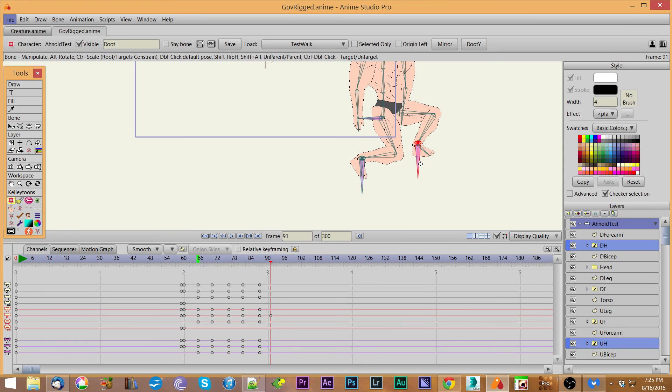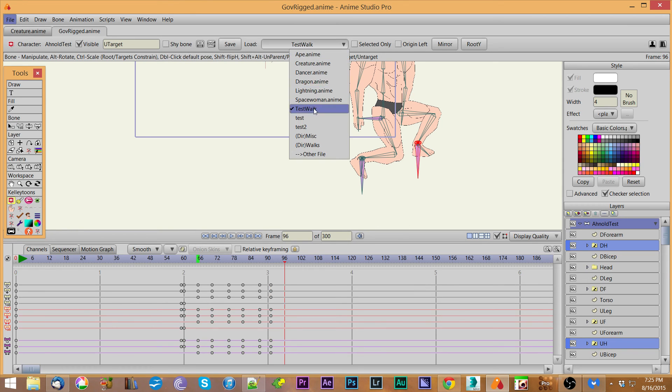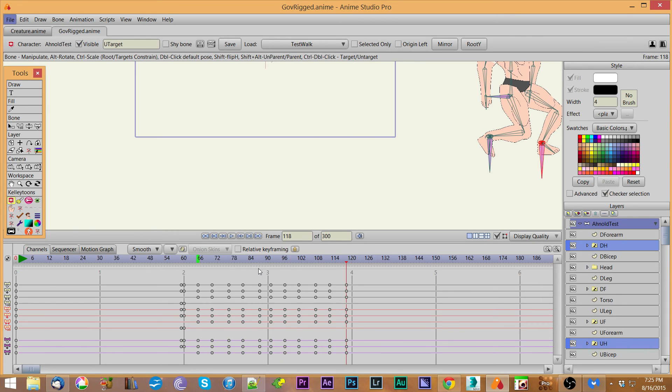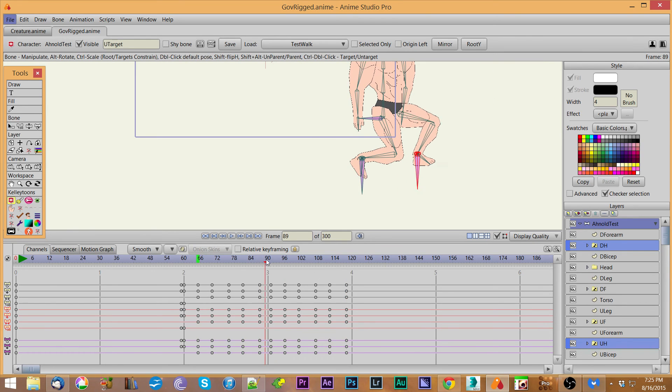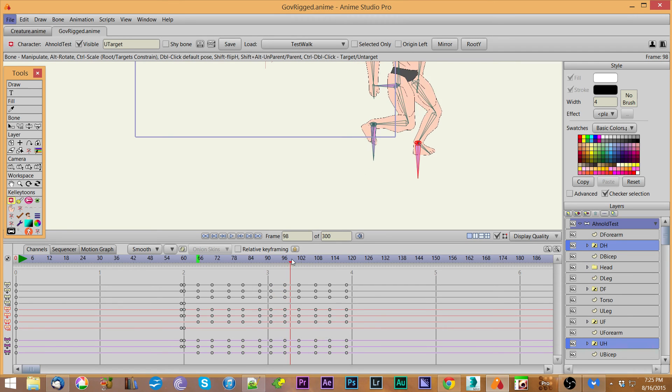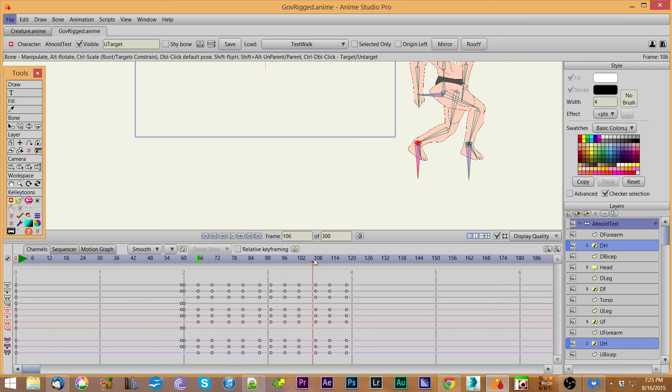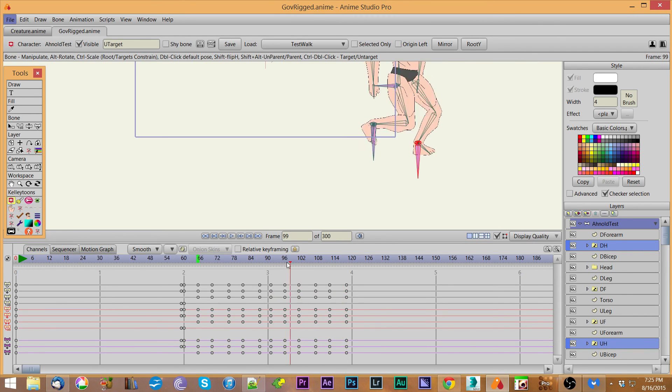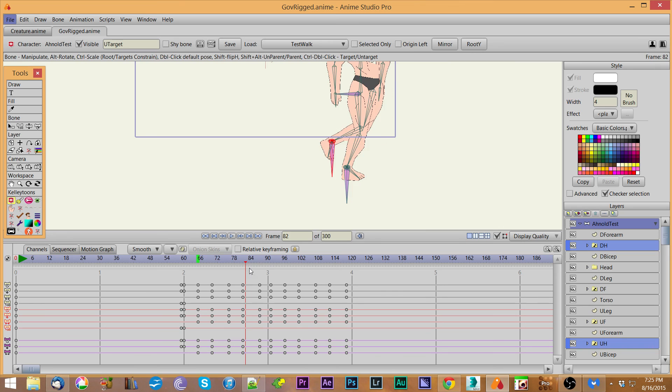Now if I load the test walk in, you'll see what happens is he starts from that upward position to raise that foot up. Now notice he starts taking the step and he goes upward from there. So now he's walking upward from that particular point in time.